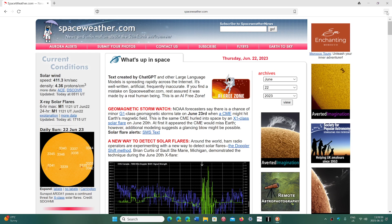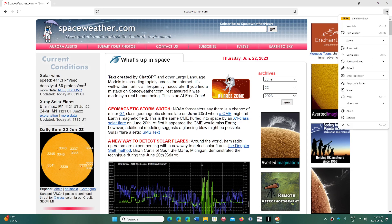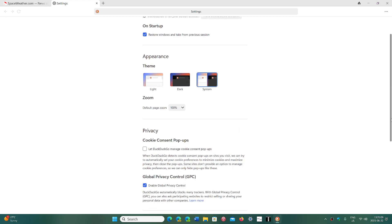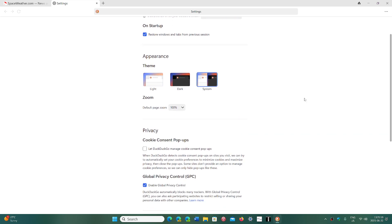privacy options that are available in it. If you go into your settings, for example, you will have other types of settings. Once again, it's a beta version, so it's still not officially the version that will come out. They probably will add more features to it, but you have privacy things like DuckDuckGo manage cookies, consent pop-ups, global privacy control that DuckDuckGo automatically blocks many trackers.